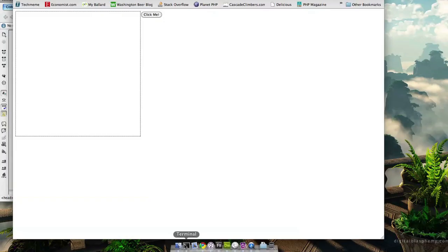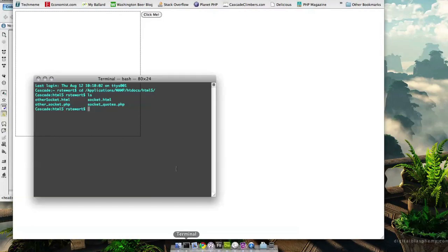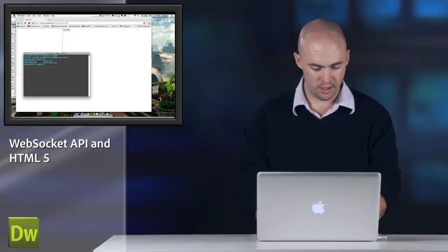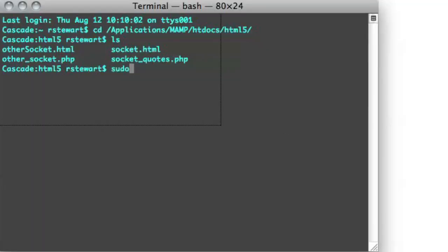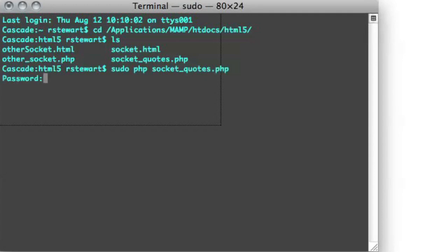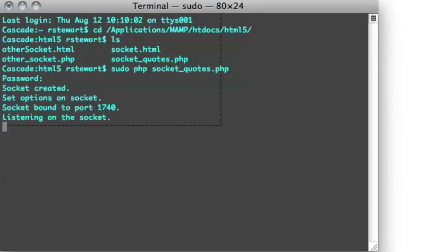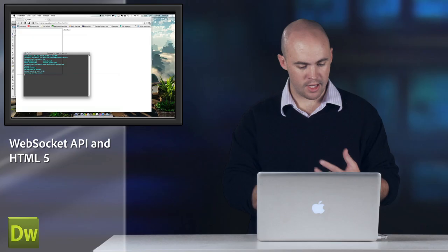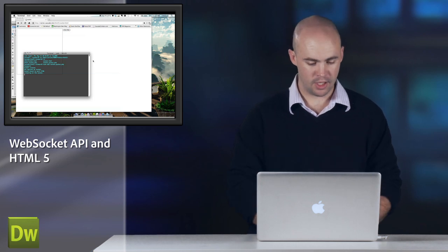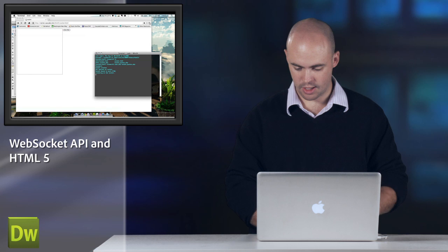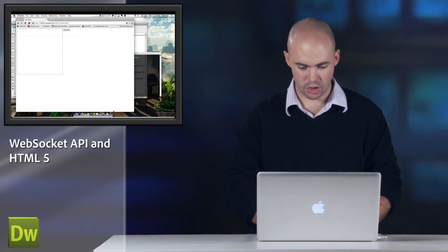But the one thing I have to do before that is the way sockets and PHP work is you have to start the PHP file from the command line. So I'm just going to do sudo PHP and then start my socket quotes server. And you can see here it's going to be listening, so sockets created. It's listening on port 1740. So now when we click this button, it should change my terminal as well and start sending stock quotes to me and charting them on this graph.